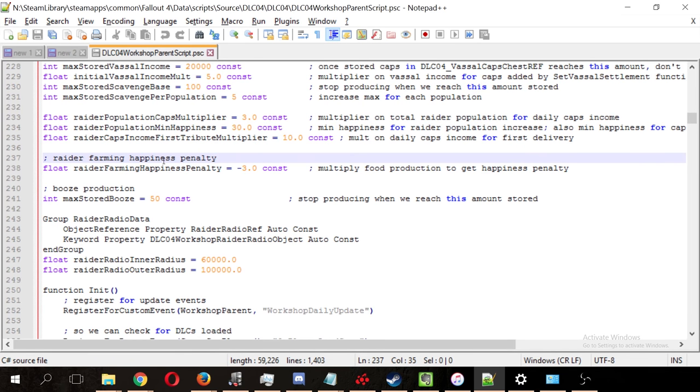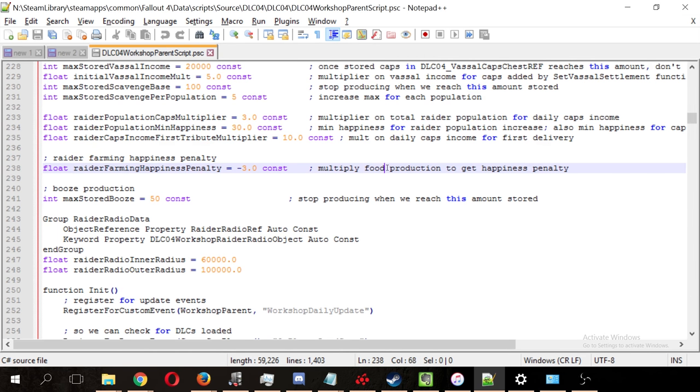This is the raider farming happiness penalty. It's minus 3 times your food production to get the happiness penalty. So, if your raiders are producing 10 food, that means you're getting a hit to minus 30 on your happiness.